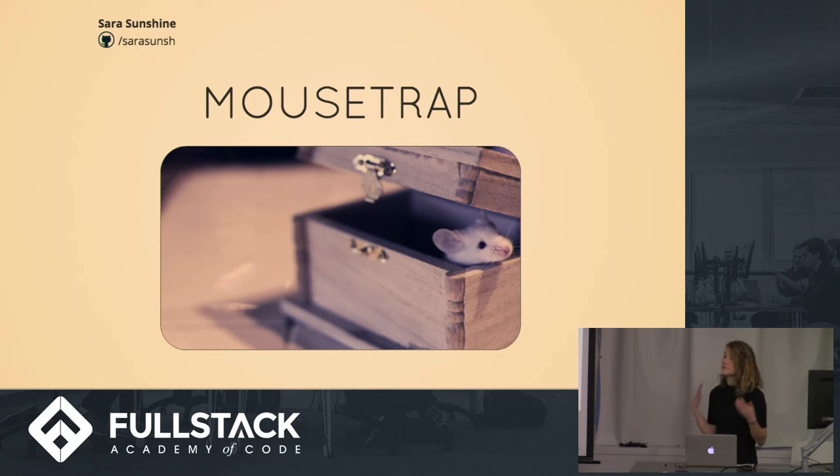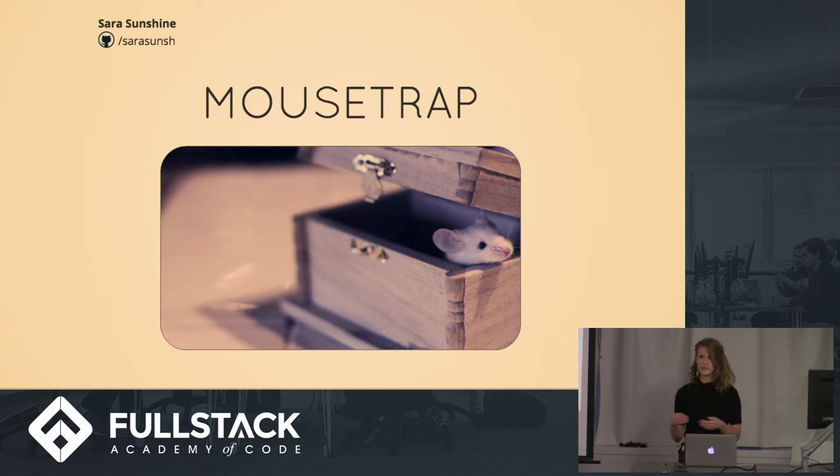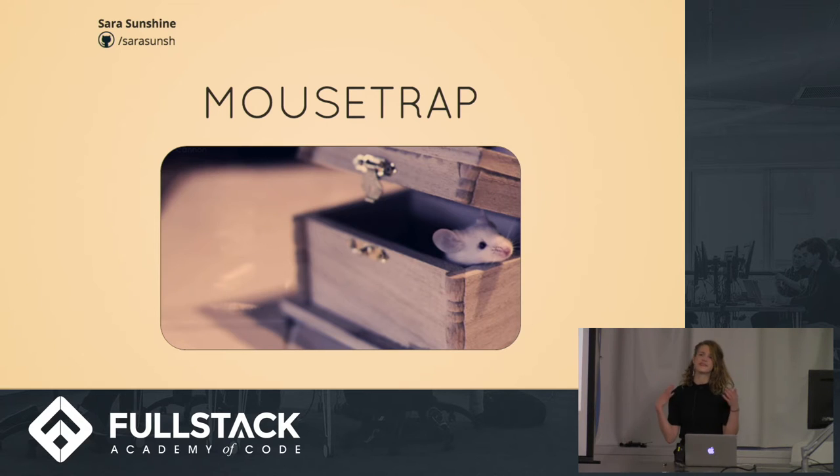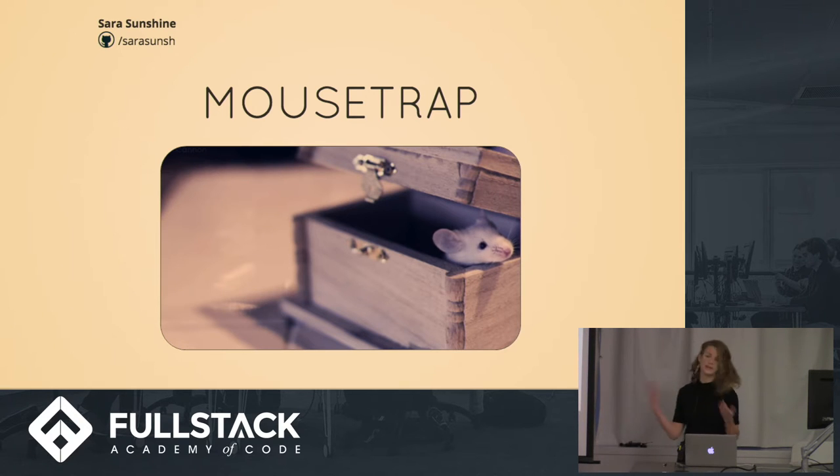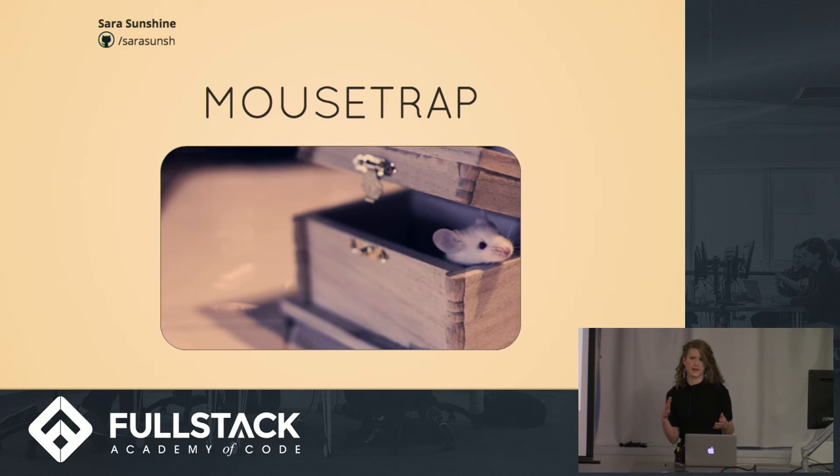So mouse studies are really important, particularly in drug development, because if you have a potential therapeutic compound, you can't just go straight to putting it in humans. You have to make sure it's not insanely toxic, because clinical trials are so expensive.